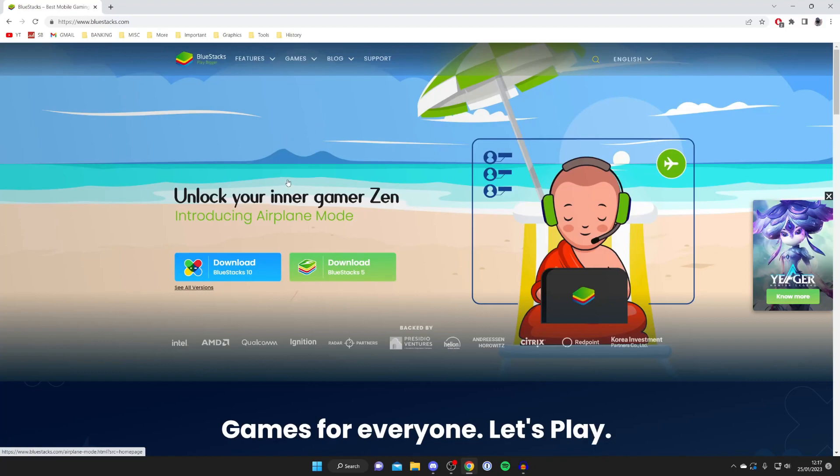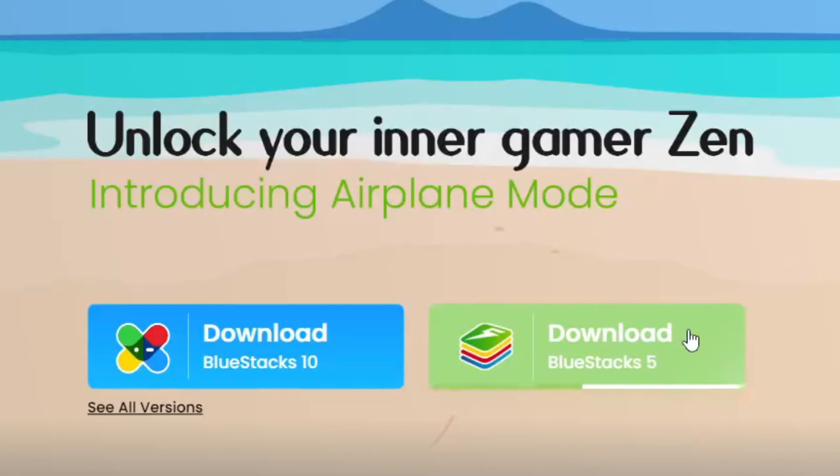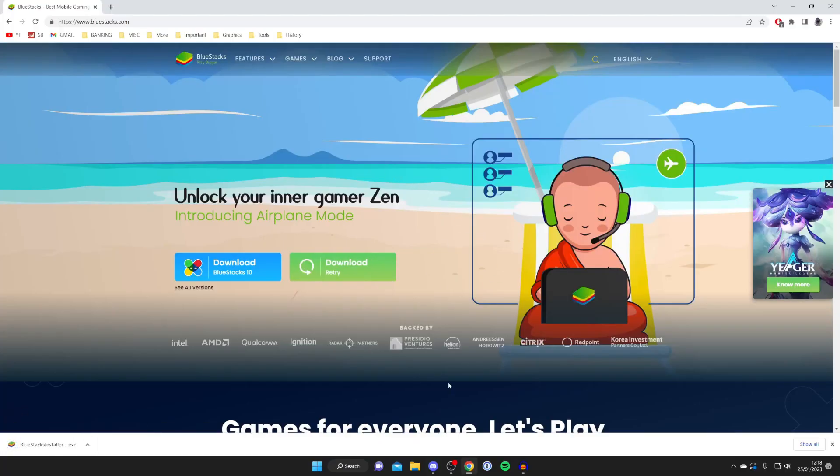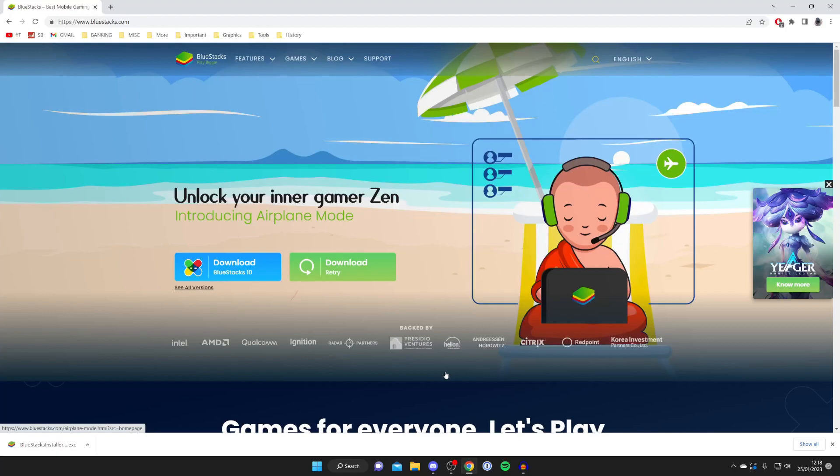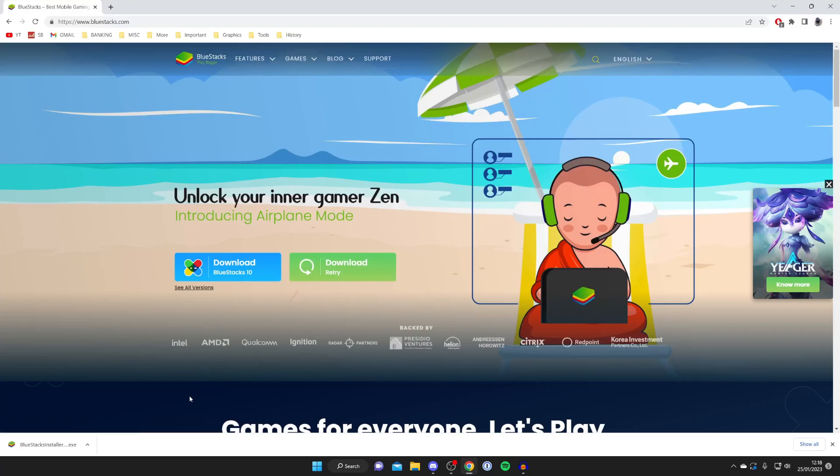Once you're on the website all you need to do is press on download Bluestacks 5 just like so and it's going to take a moment to download. But it's important to know that every browser is slightly different and your downloads may not appear in the bottom left like mine have, so you may need to open up the file explorer, go to the downloads folder and find the installer.